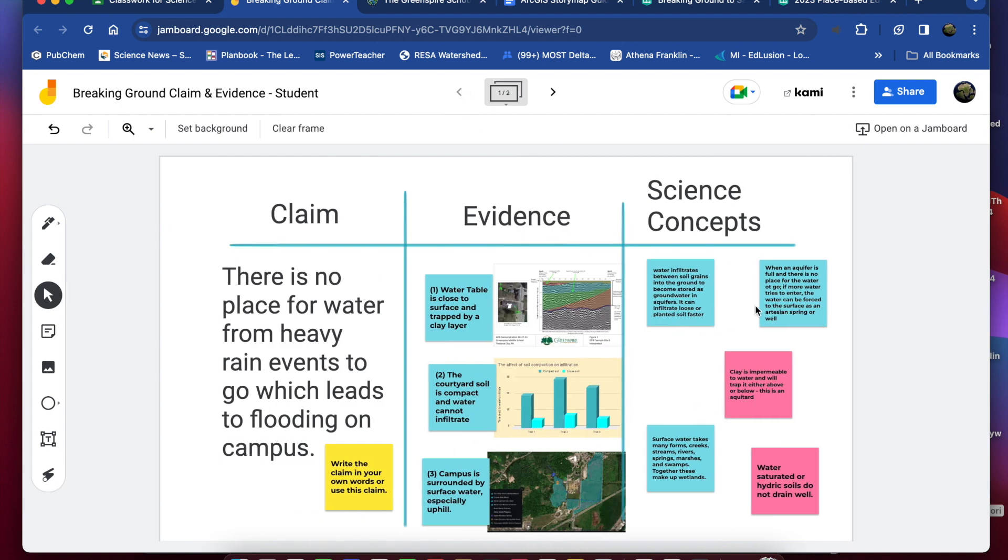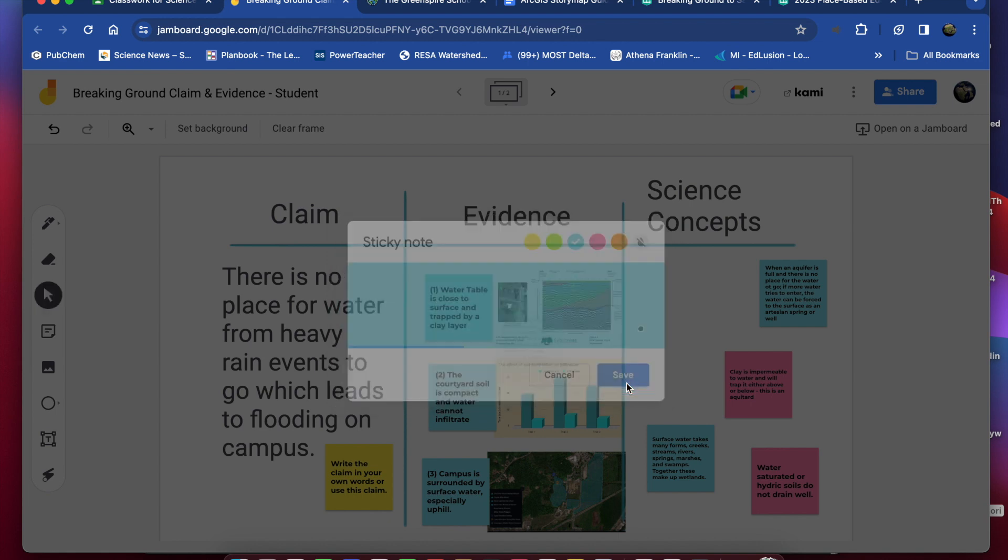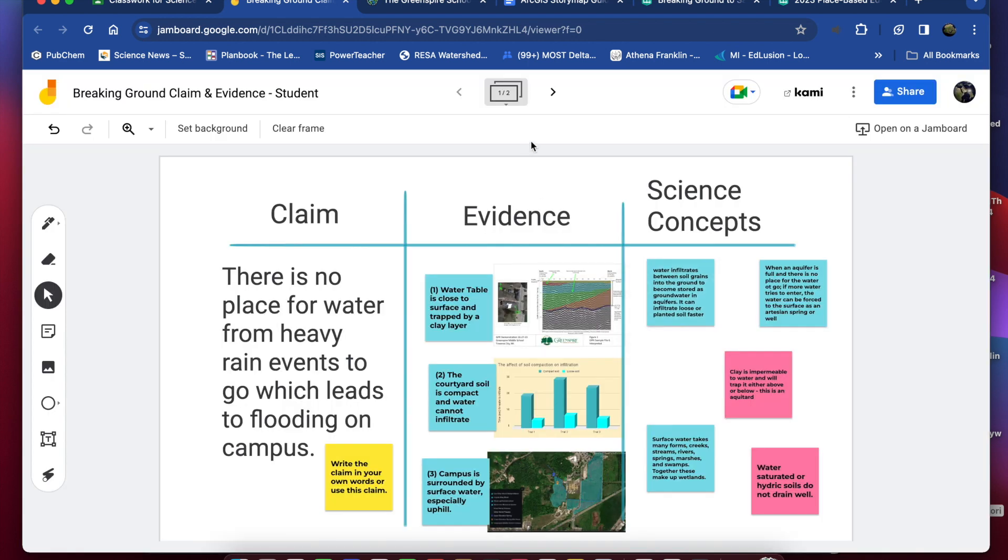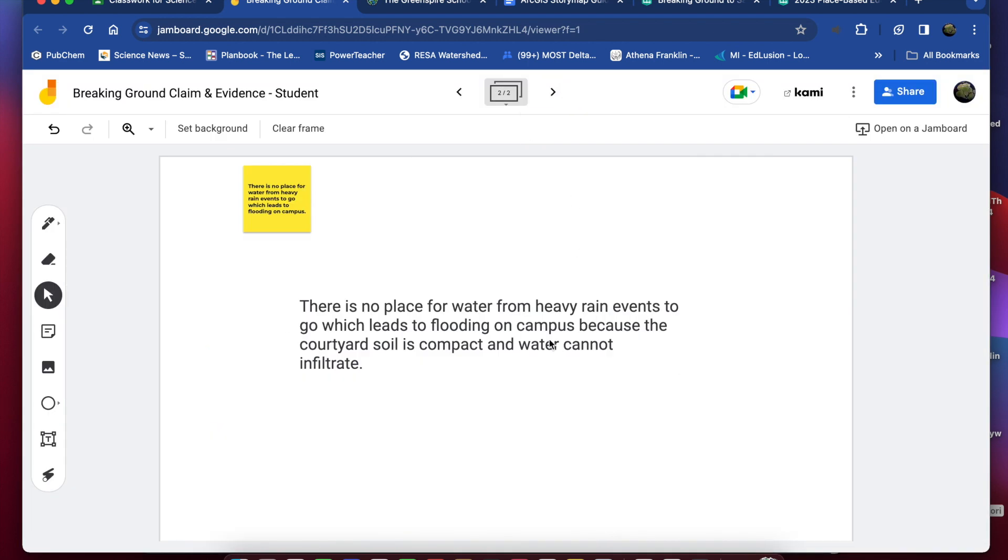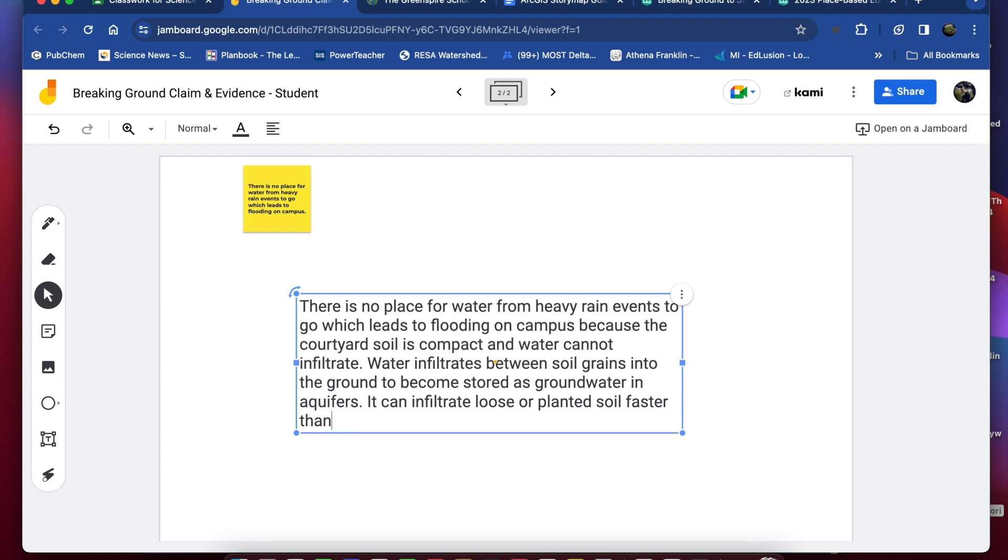Okay and if you want to add some additional reasoning to that I could find a box that talks about water infiltrating through the soil which is here, double click on that and again copy and then paste into here, now this is going to go in as a new sentence. So I could add water infiltrates between soil grains into the ground to become stored as groundwater in aquifers, it can infiltrate loose or planted soil faster and I may just add than compact soil. Okay so that just adds a little bit of the scientific reasoning to the claim we're making and the evidence we're using to support it.